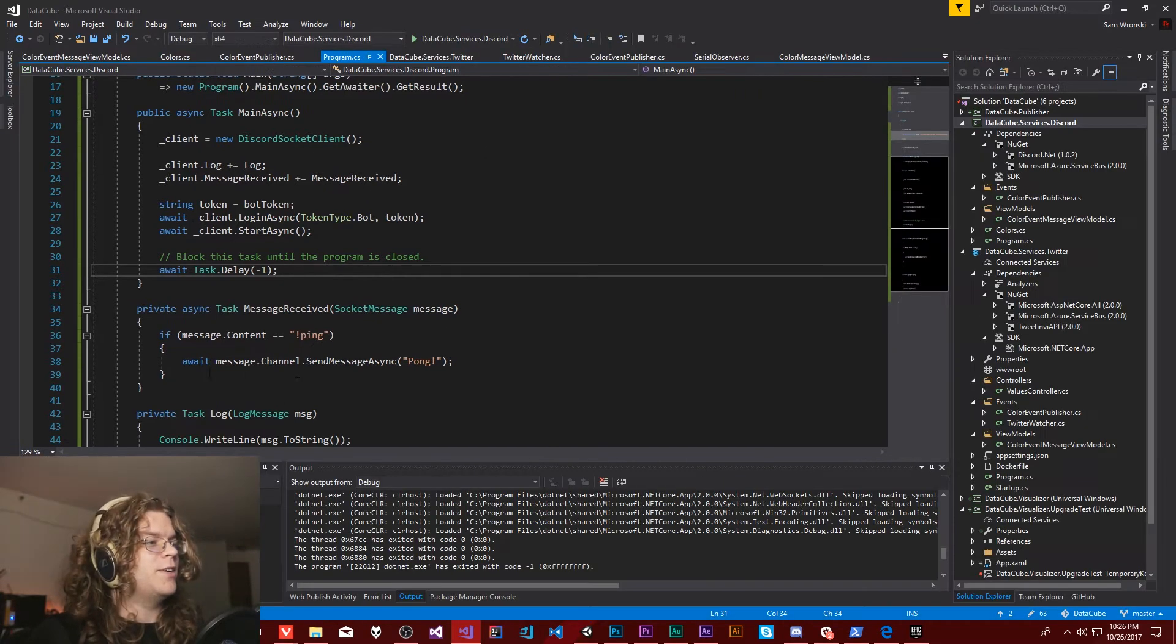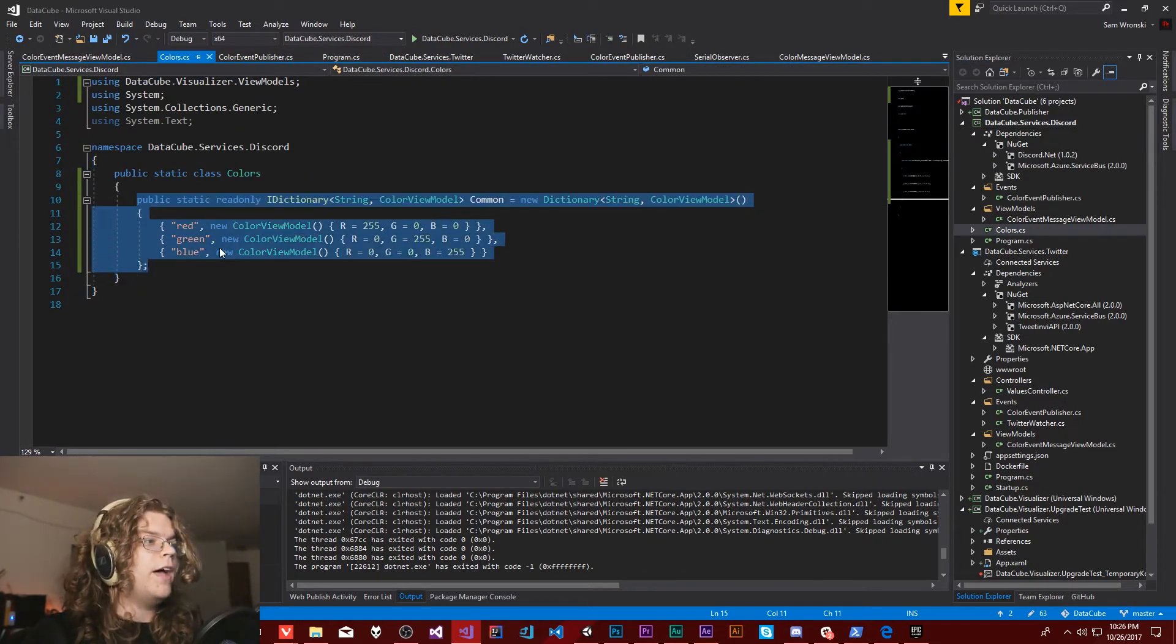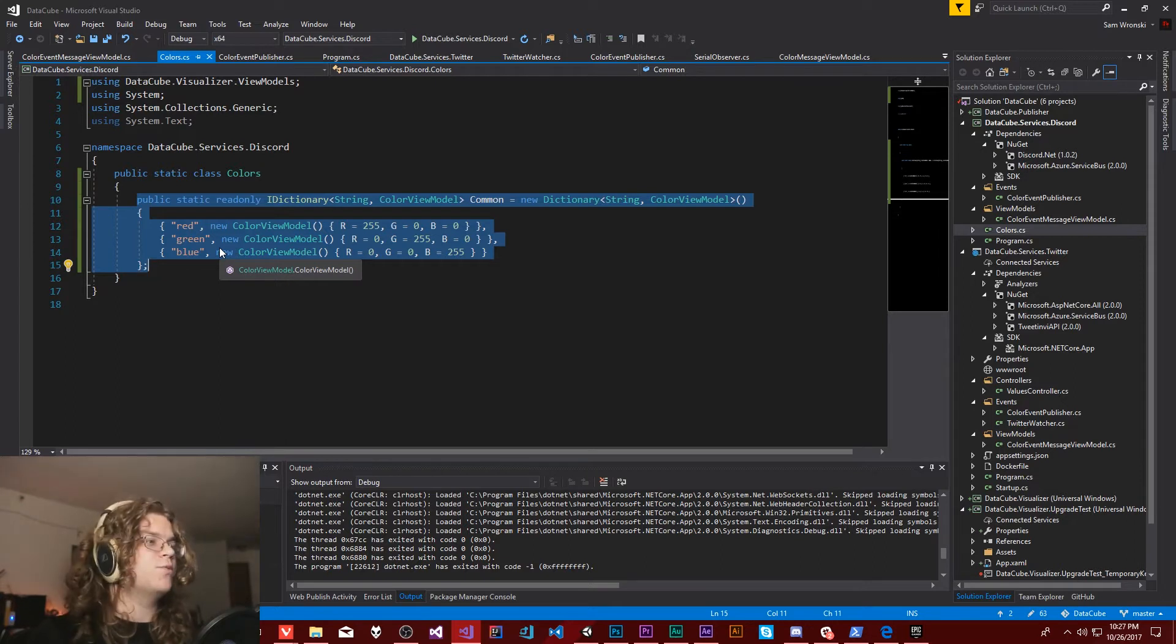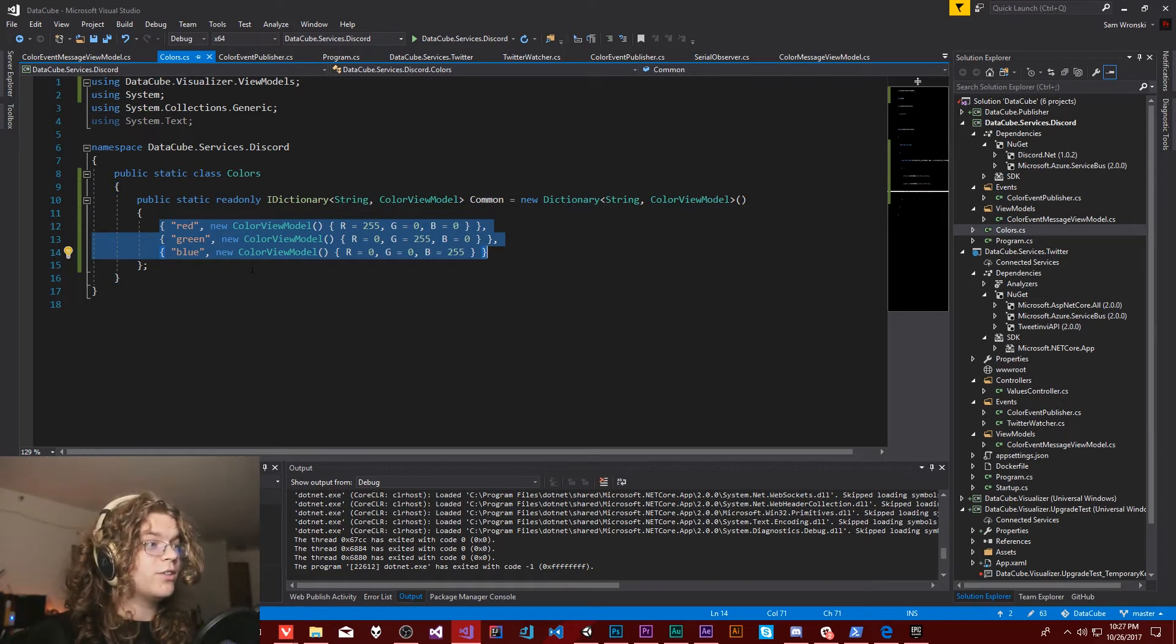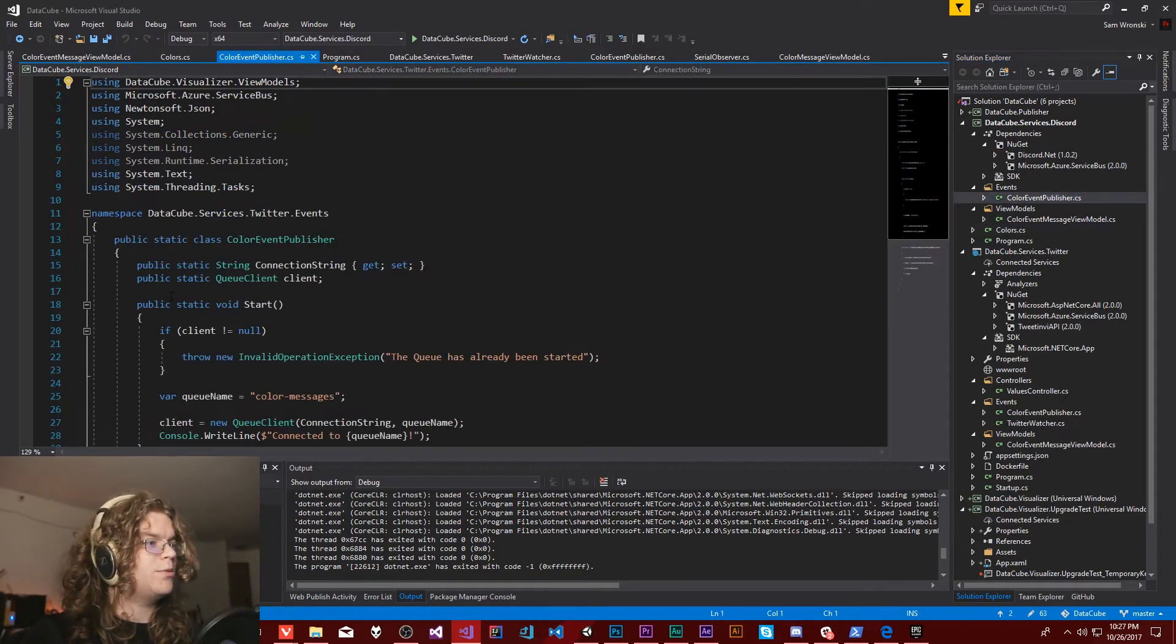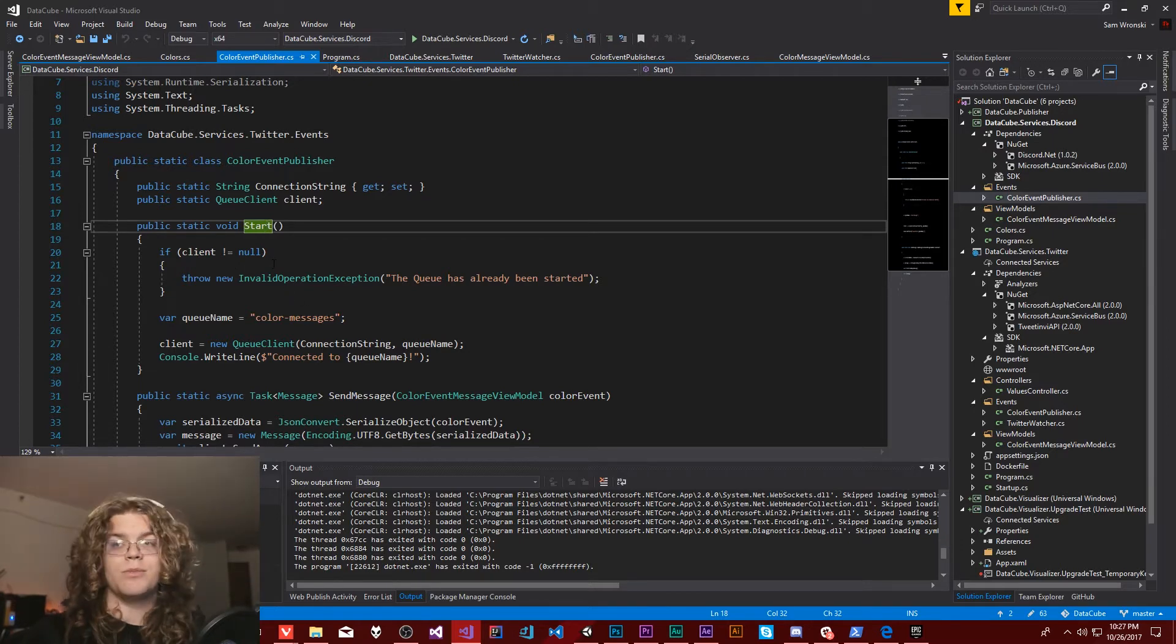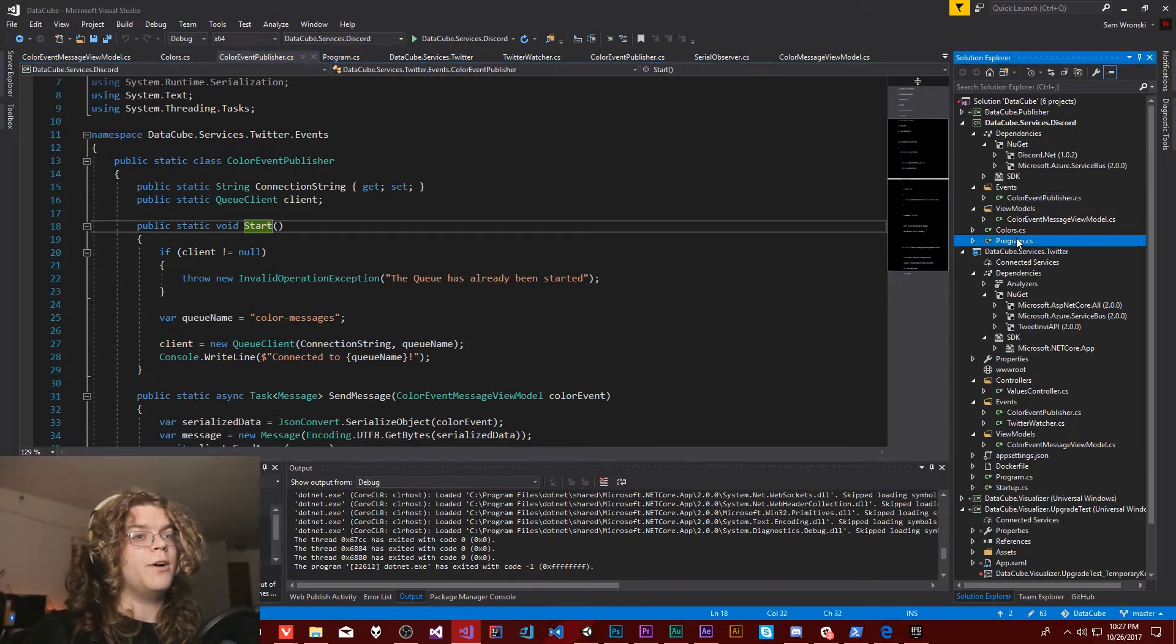So what we need to do is implement more stuff in the message received bit. Block this task until the program is closed. That's okay, that works. So we're going to stop this for now. And what I've done is I've created a colors list. And this is really simple for now, we're probably going to add support for hex and things like that. But for right now, just to prove that this works, I've created a lookup table. So given a string of a color name, we can actually get the color view model that we want to display on data cube.